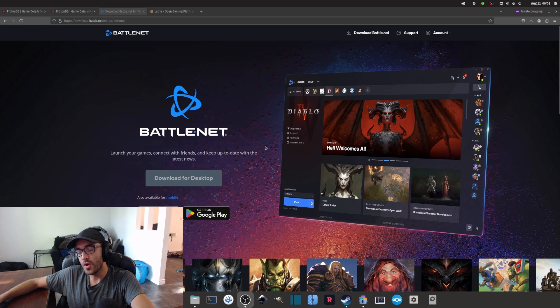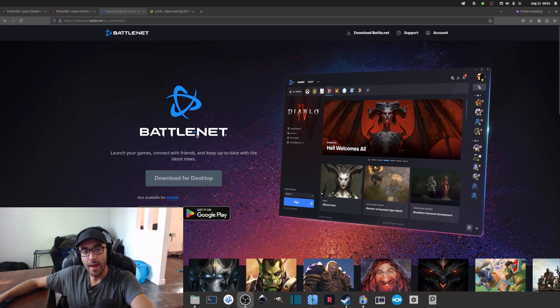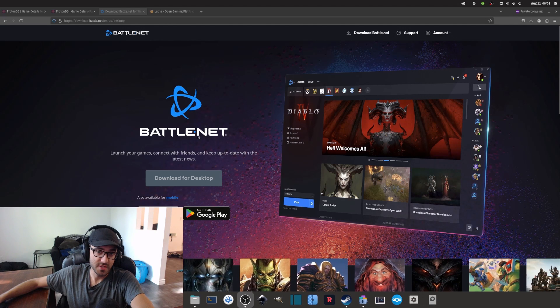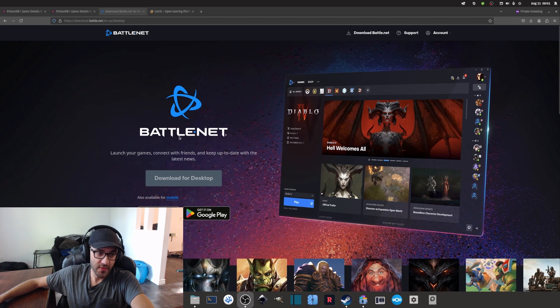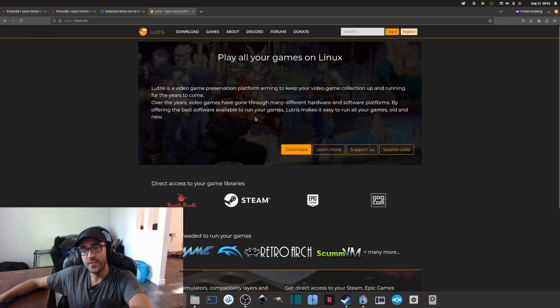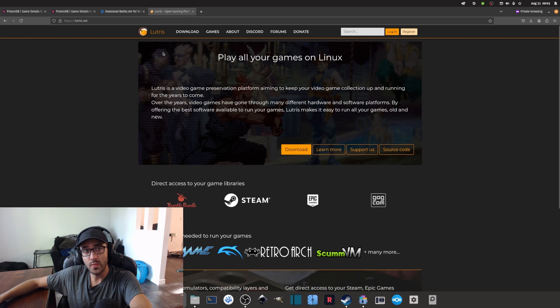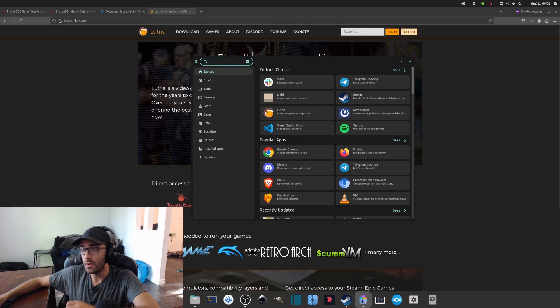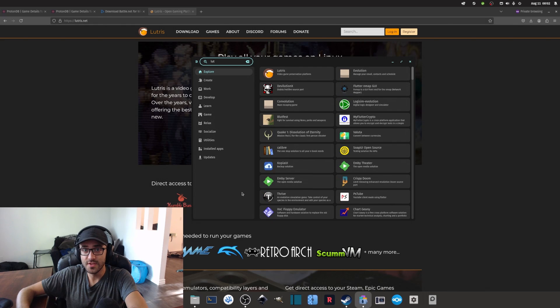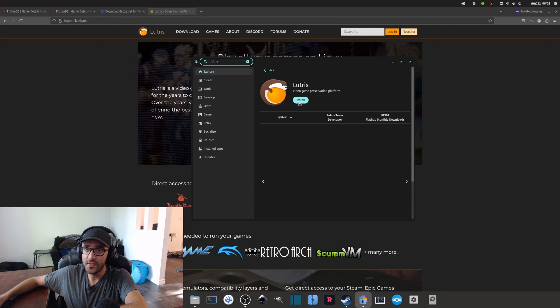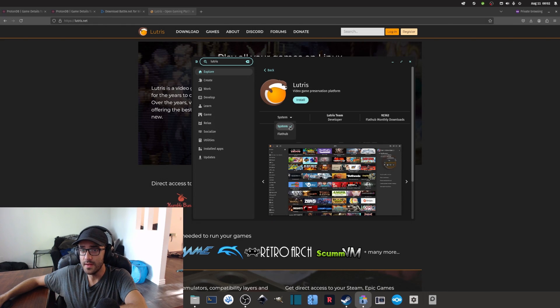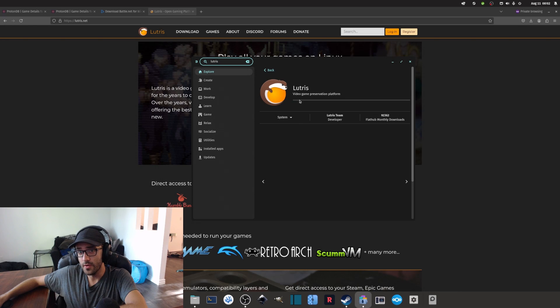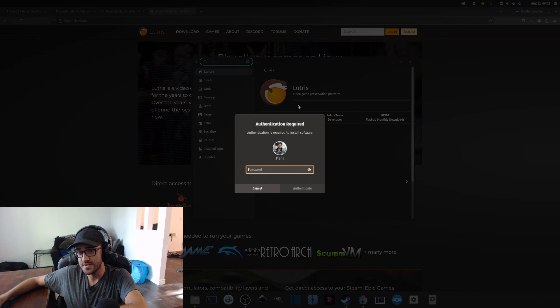First of all, the necessary app to play Blizzard games, which is called Battle.net, isn't available on Linux, so what we have to do is install Lutris. We can install it on our computer, and it should be available on any app store or even available on Flathub as well.